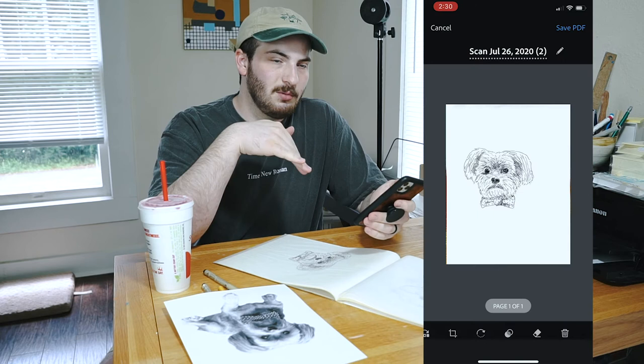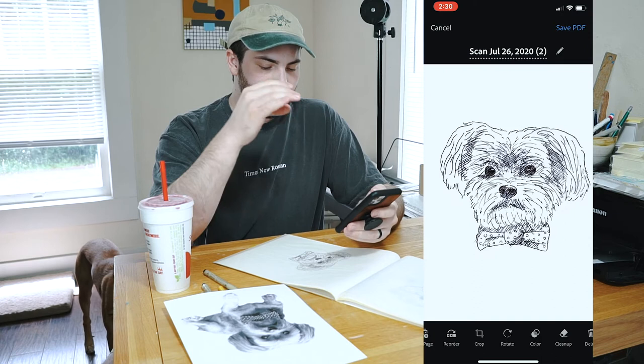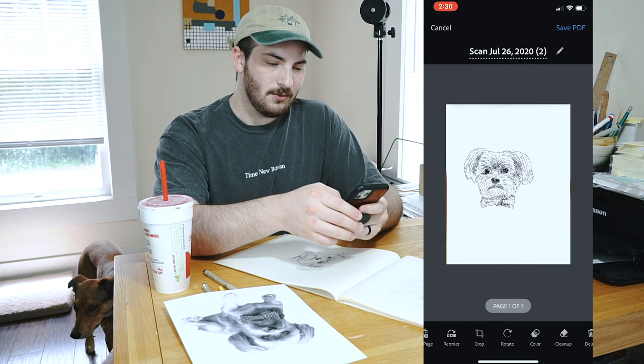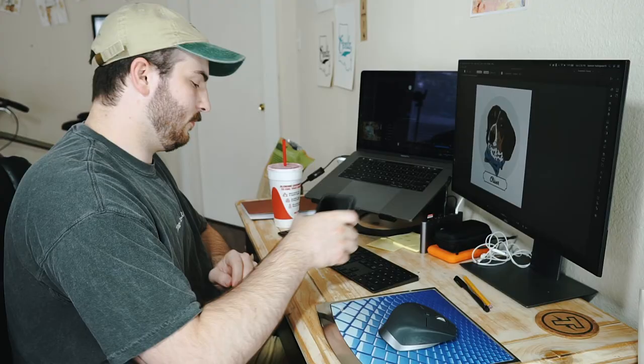The good thing about Adobe Scan is it applies lots of effects to the scan so that it gives it that contrast that I need and pulls out the individual strokes, and I don't have to put it into Lightroom and do that later.